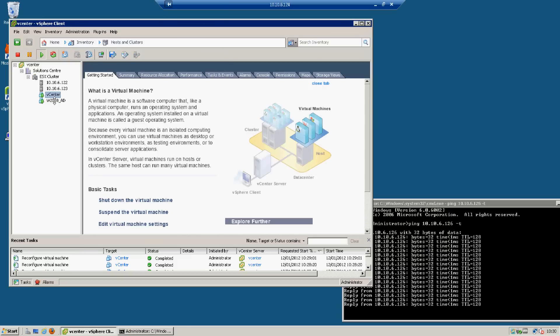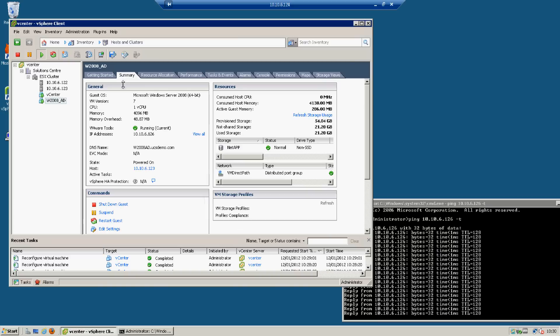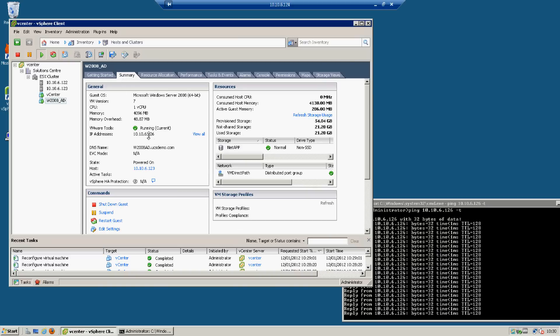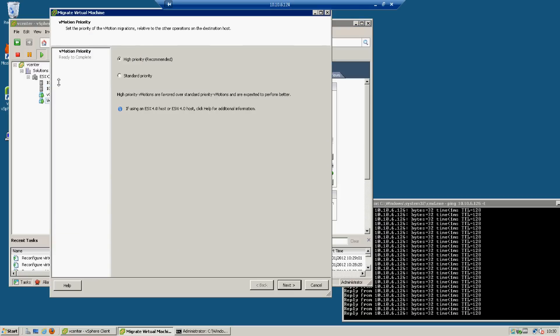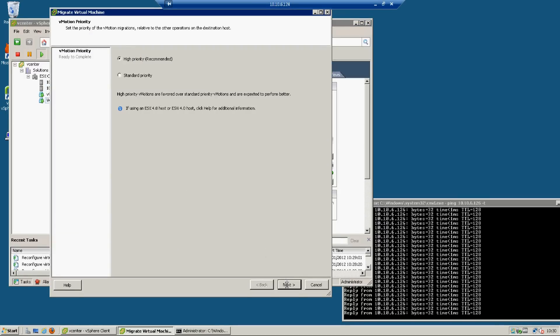Now we'll just have a look at what host that currently is on. There you go, we are on host123. Let's now move that on to host122 next.